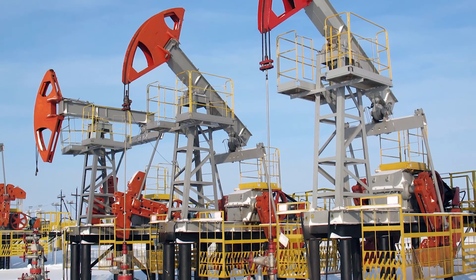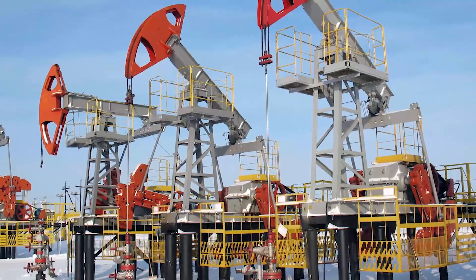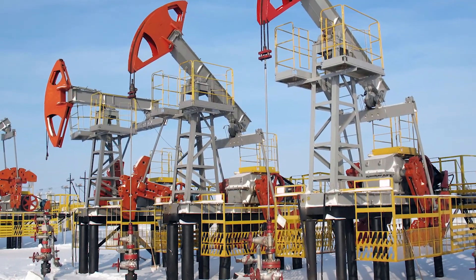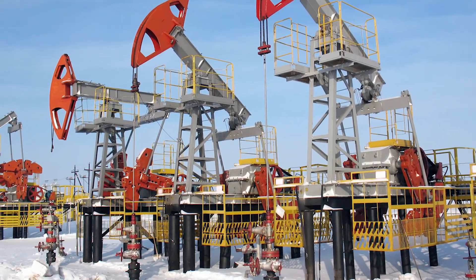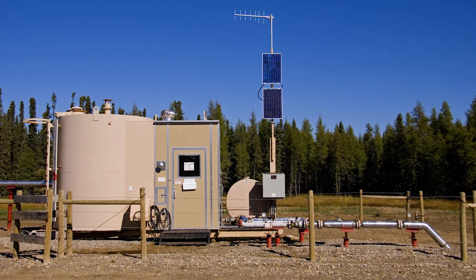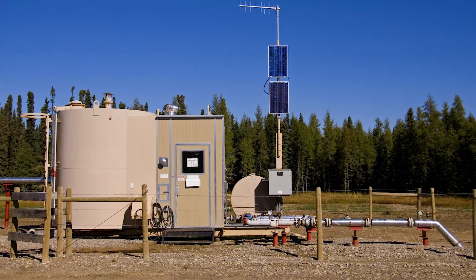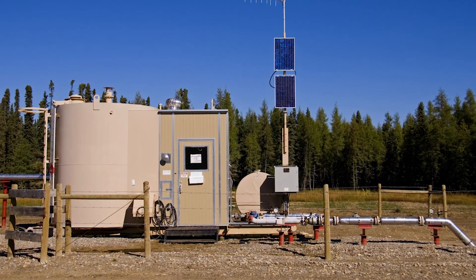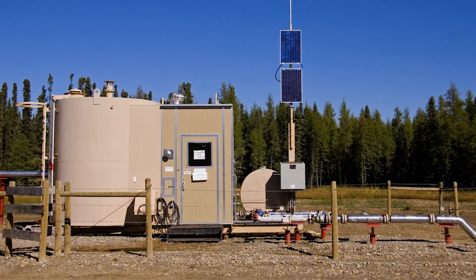Unlike solar, the poorer, colder, drearier the conditions, the more power we produce. No sunlight, no problem. Power is produced day or night.